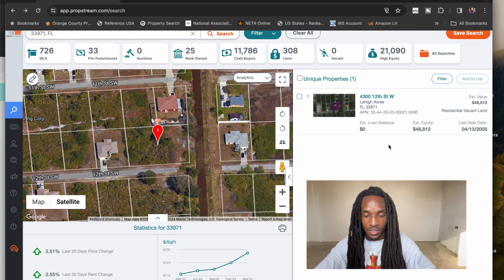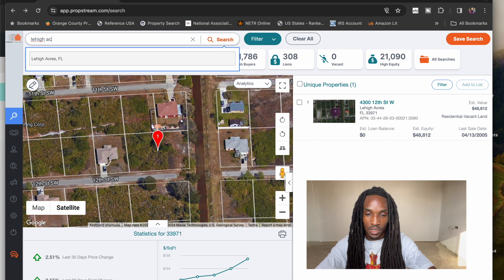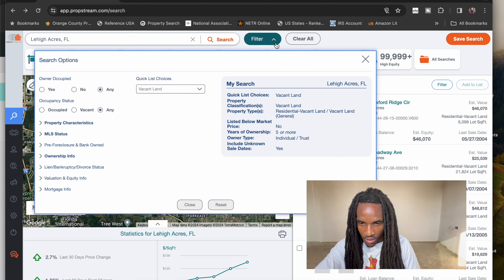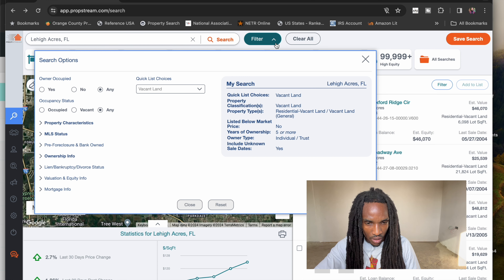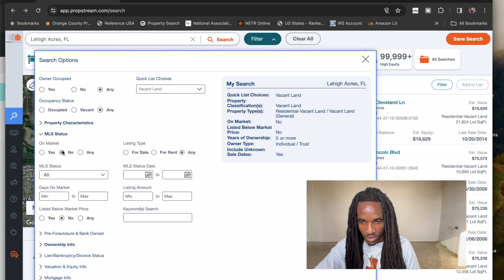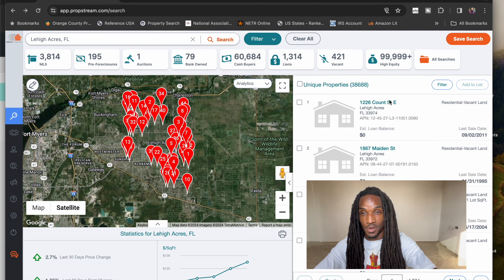Let me just go to Lehigh Acres instead. So 38,000 properties are coming up on my list, so I'm definitely going to have to narrow it down. If I filter for active liens, that comes down to 96.